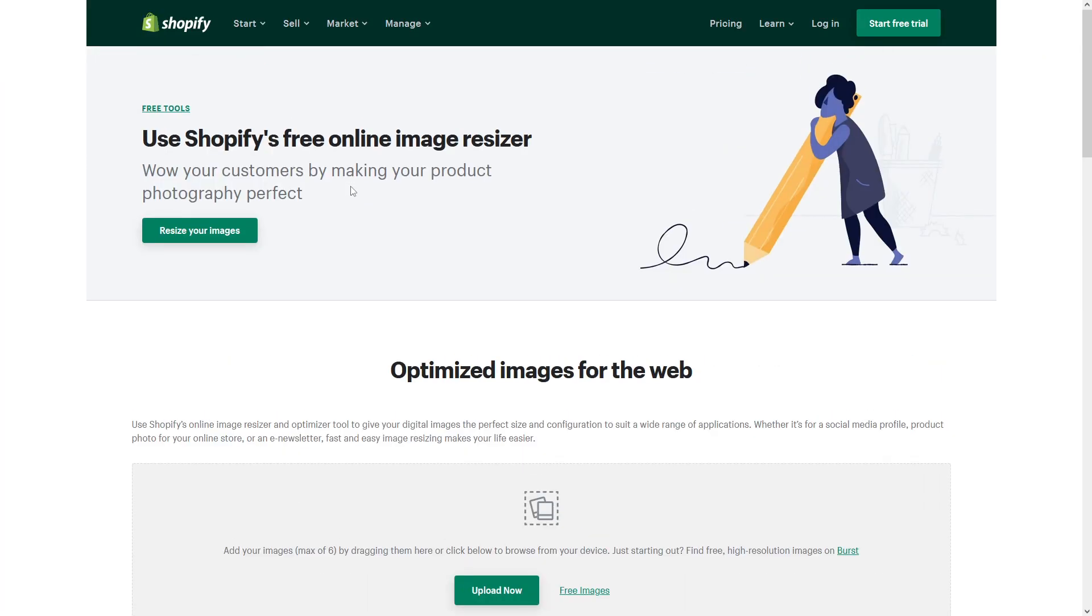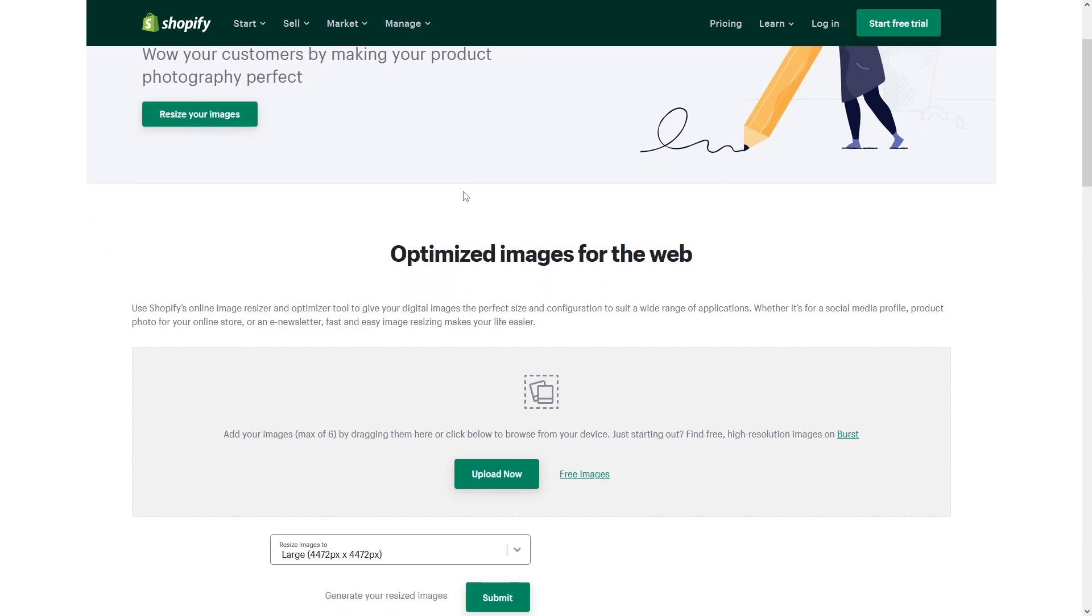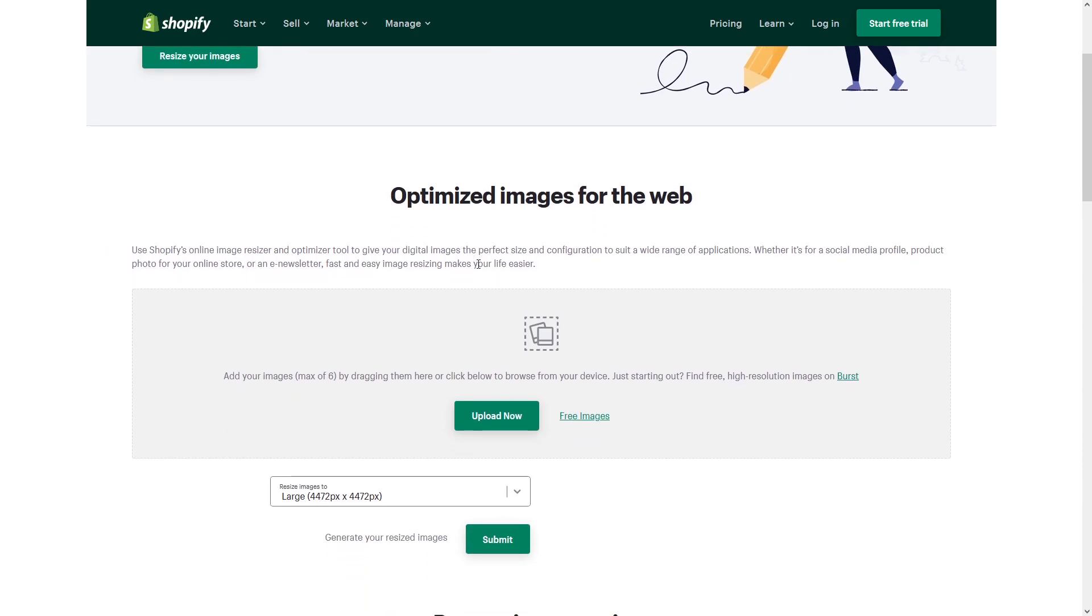You have to go to this website, Shopify free online image resizer, and you can individually resize images here. I'll show you how to do it.